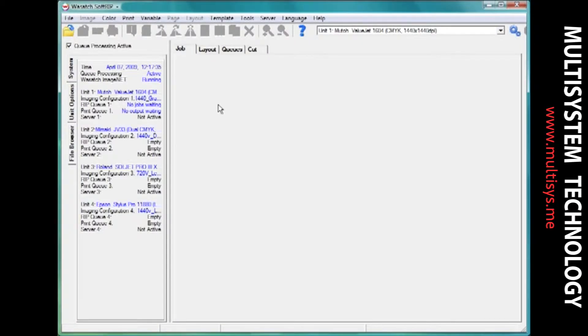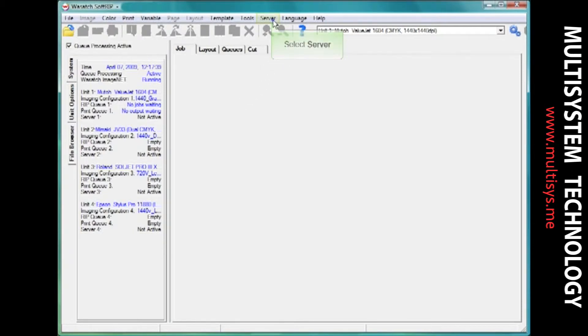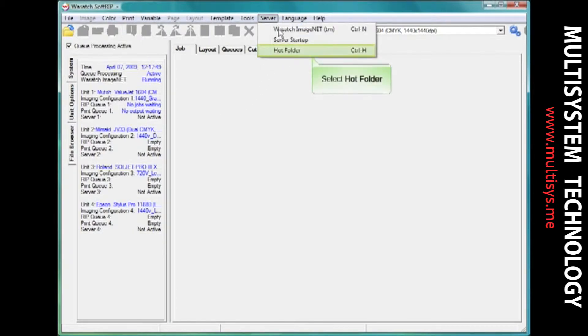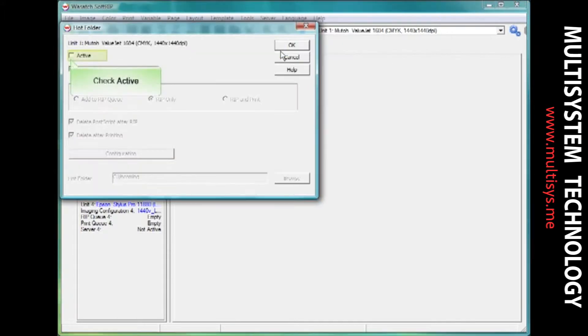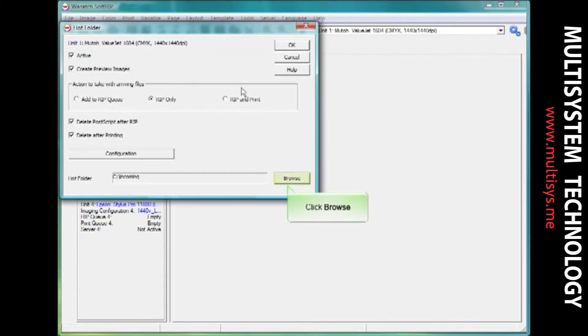The first step in the process is to set up a hot folder for your images to land in. Select server and hot folder. Check the active box and choose a location for your hot folder.